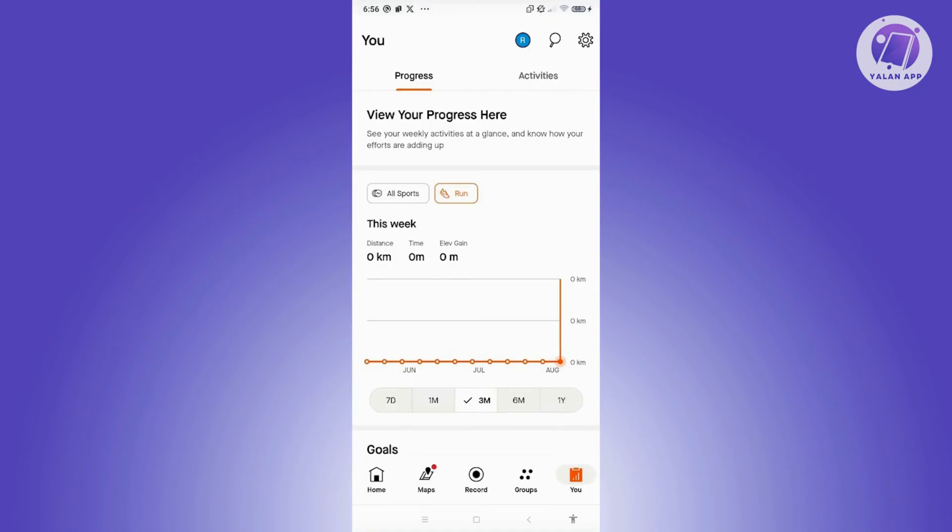You might be wondering how to update or change your language. Well, we'll be seeing if it's actually possible. So first things first, let's go open up our Strava app.